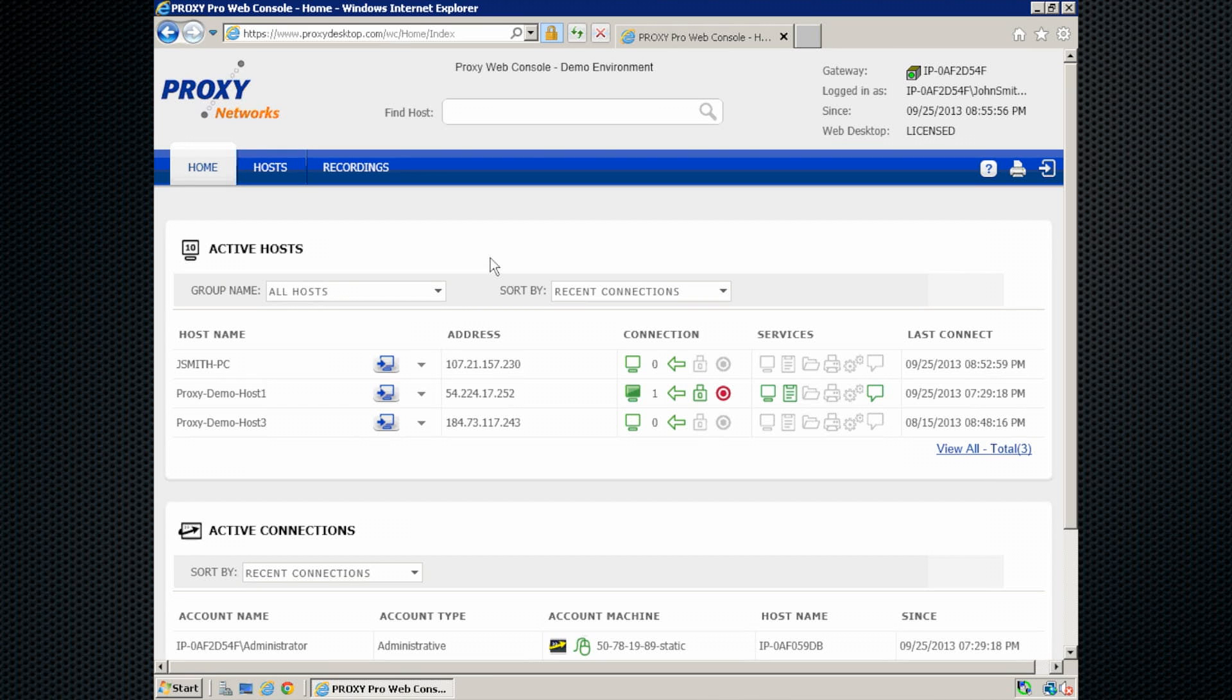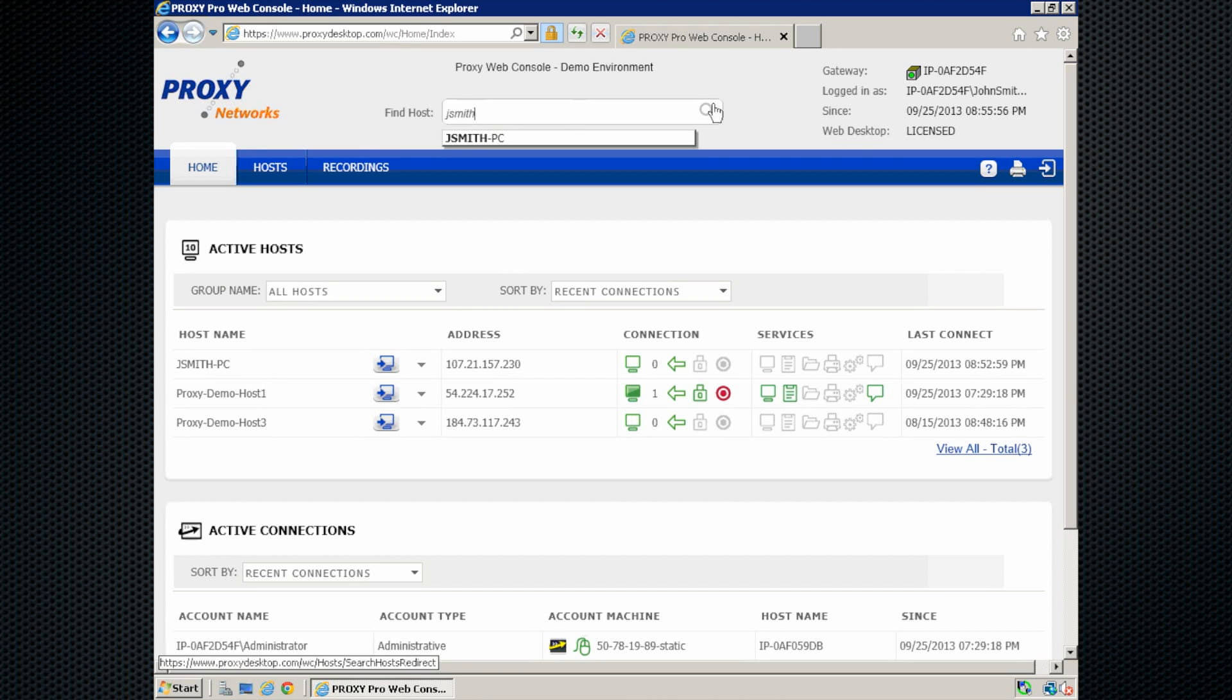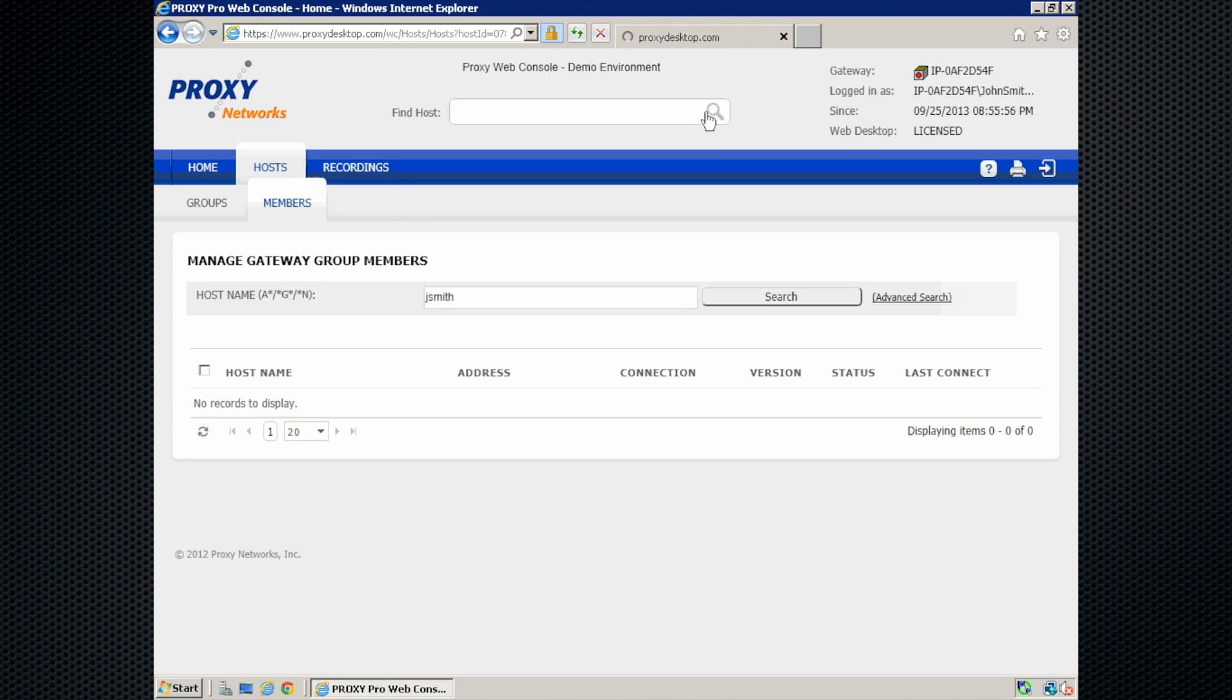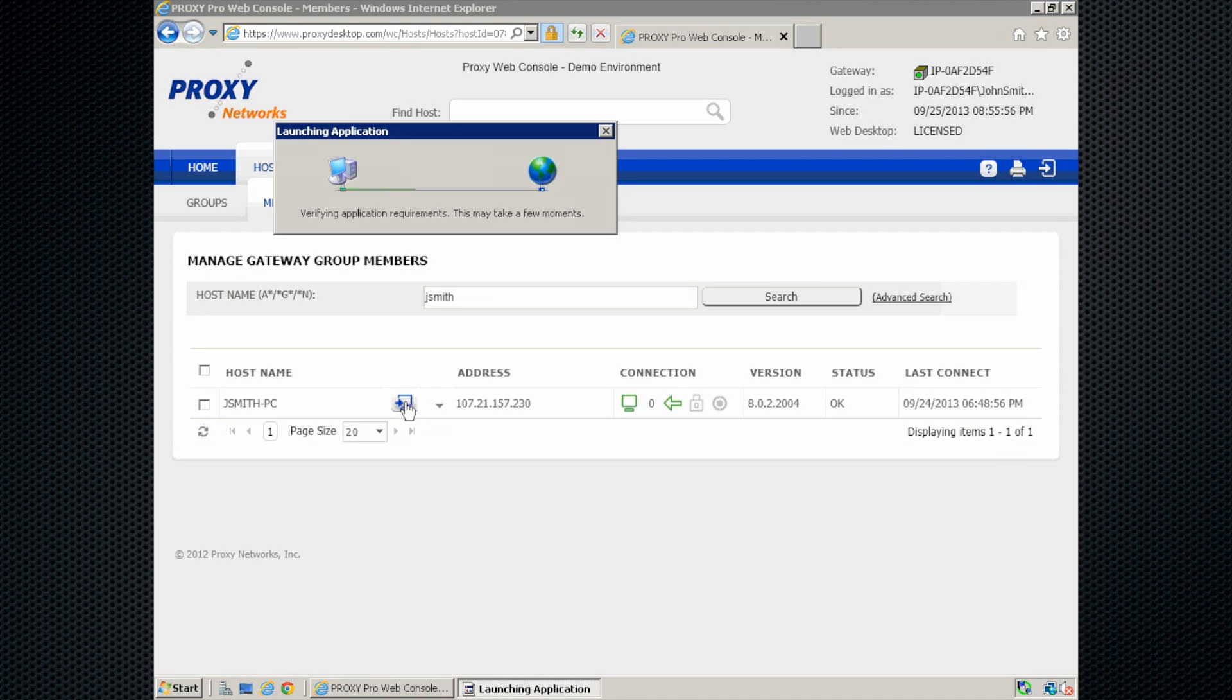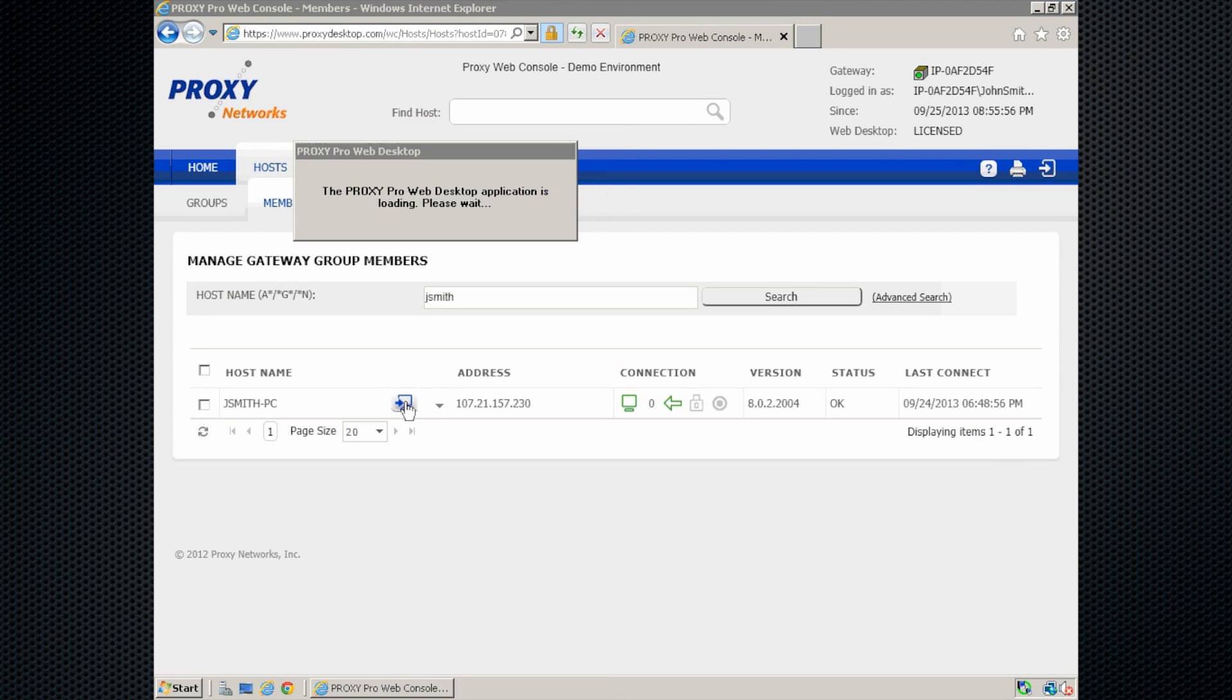To connect to a machine that's not listed on the home page here, you might make use of the find host feature. You can begin typing out the name of a machine that you want to get connected to. Click on search. It'll find my JSmith PC and let's connect. Let me hit the quick connect button here and we're in.